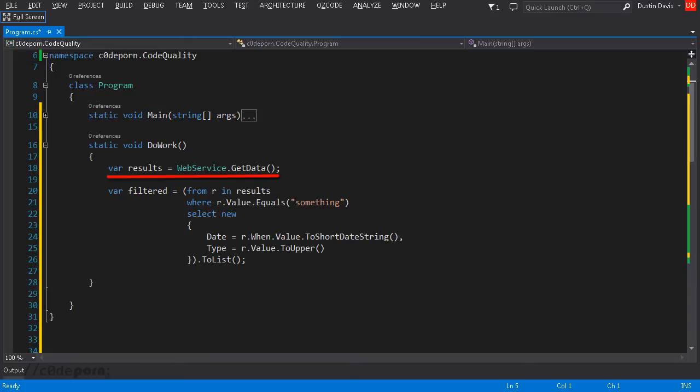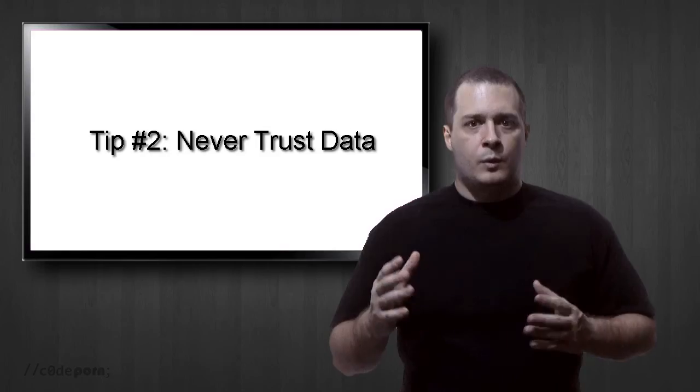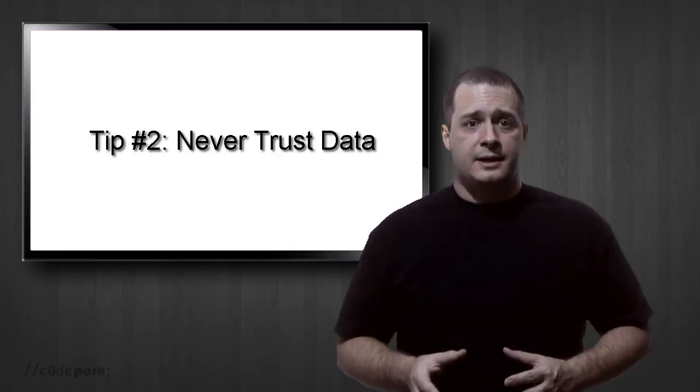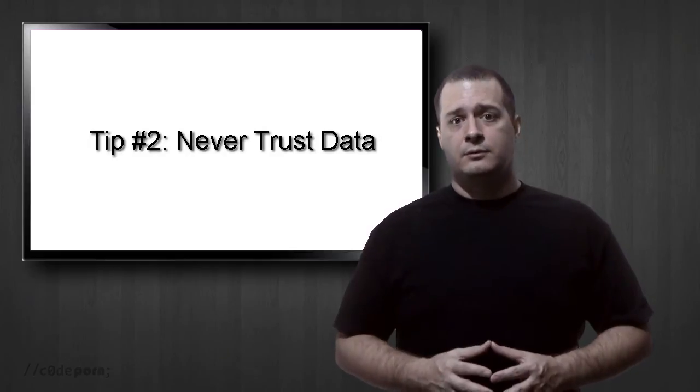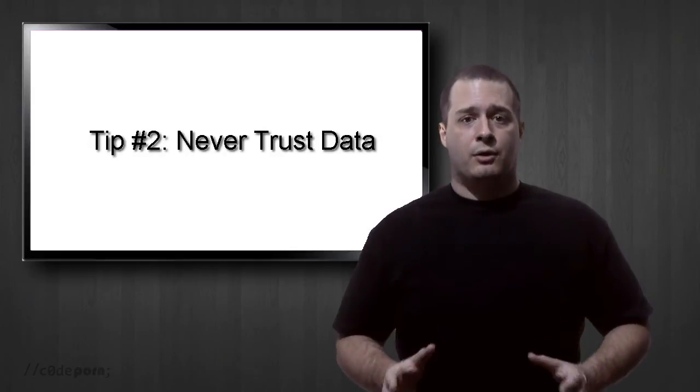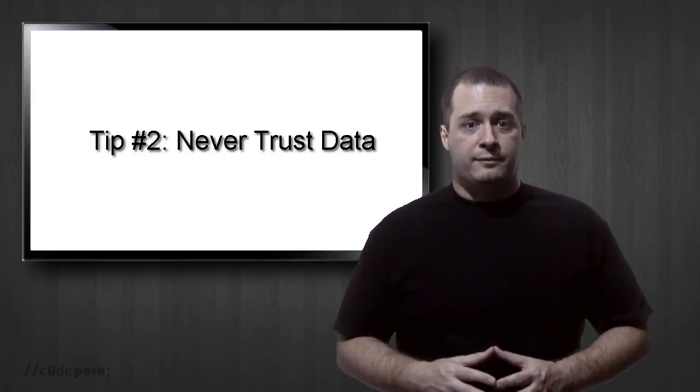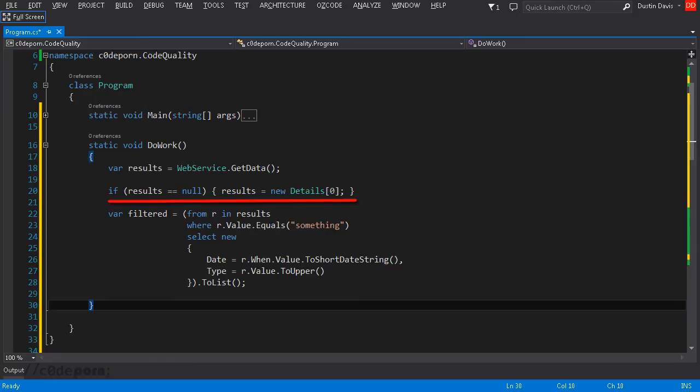The first problem we have is the code is assuming that a non-null result will come back from the web service call, and if we tried to use it in any way if it is null we'll end up with exceptions. We want to always check the validity of data we're consuming. Never trust data. So a quick fix is to check and see if results is null, and if so do something about it. Now we can fail this method or we can simply provide a reasonable default such as an empty array and then let the method continue on.